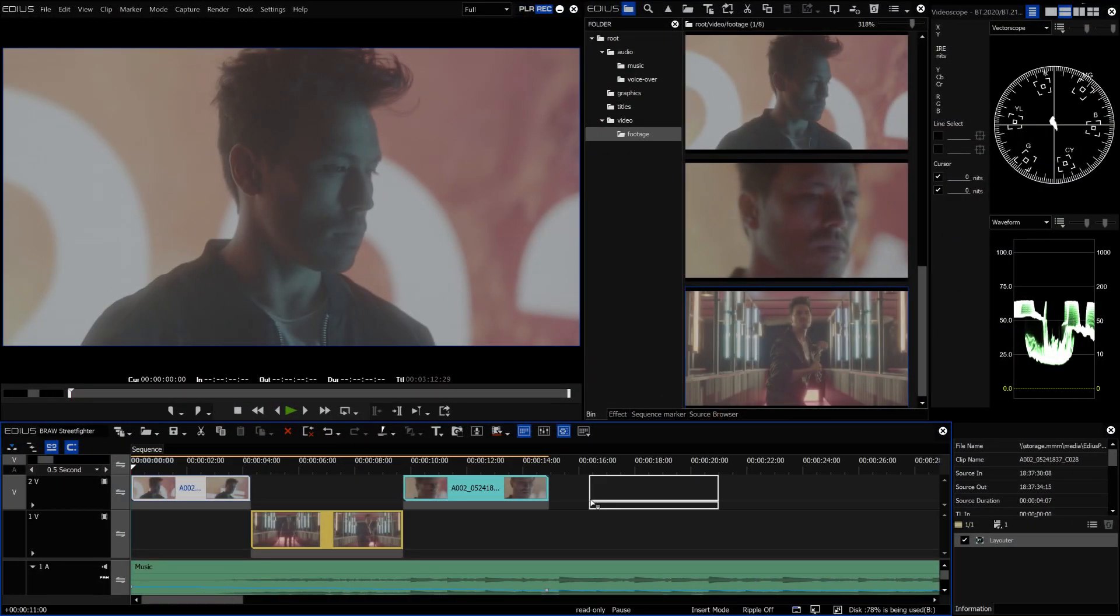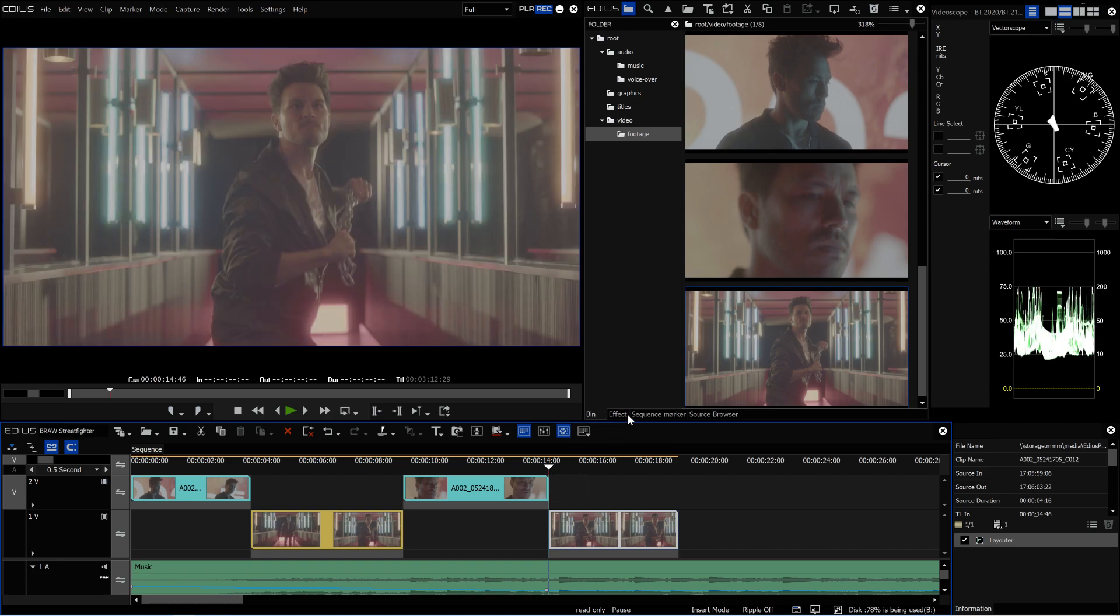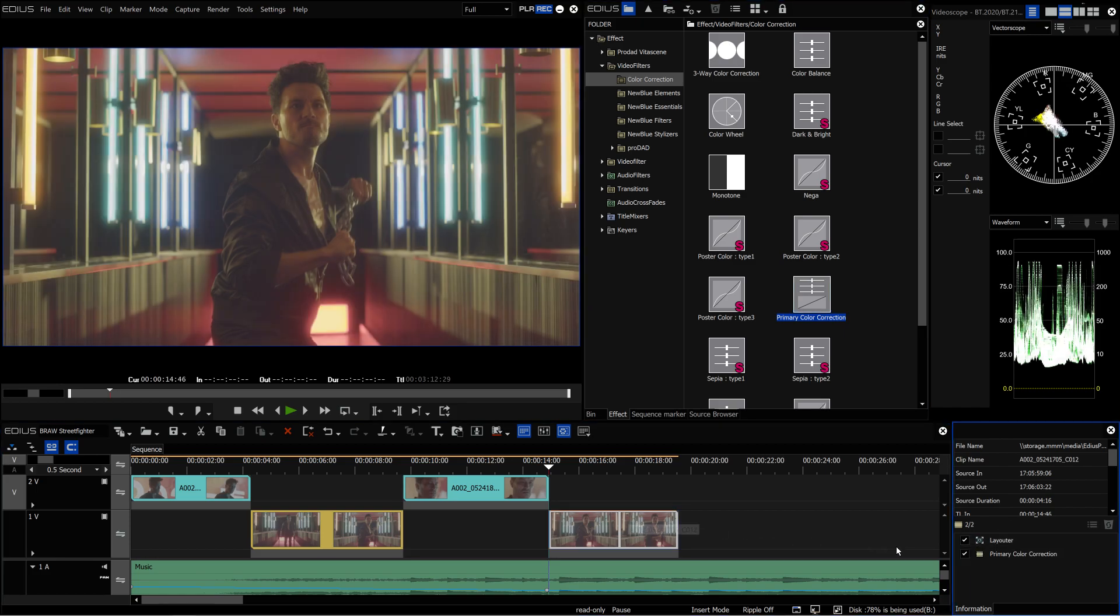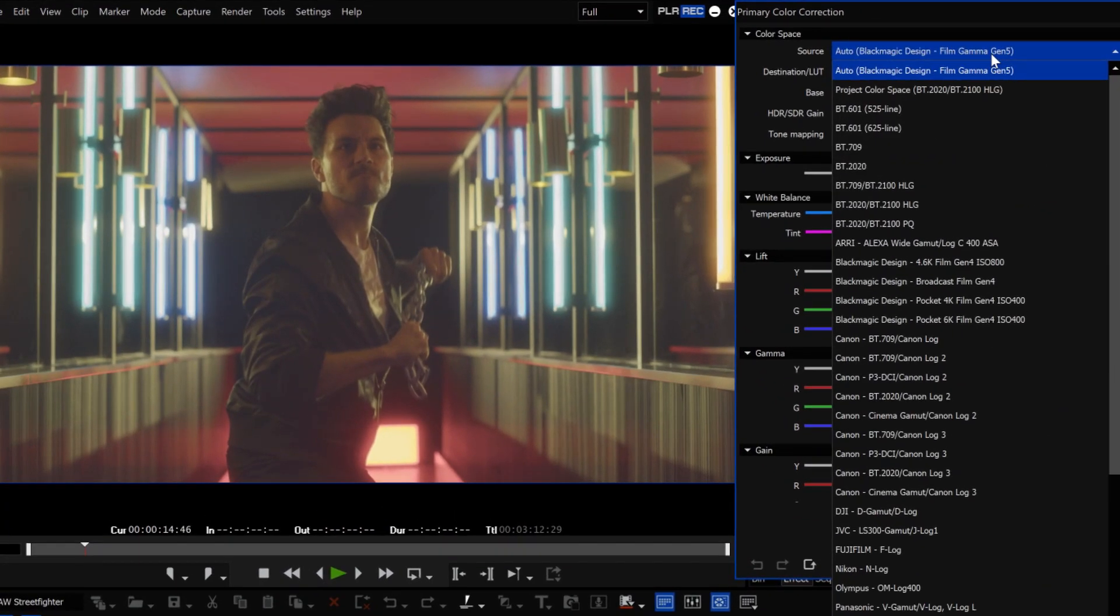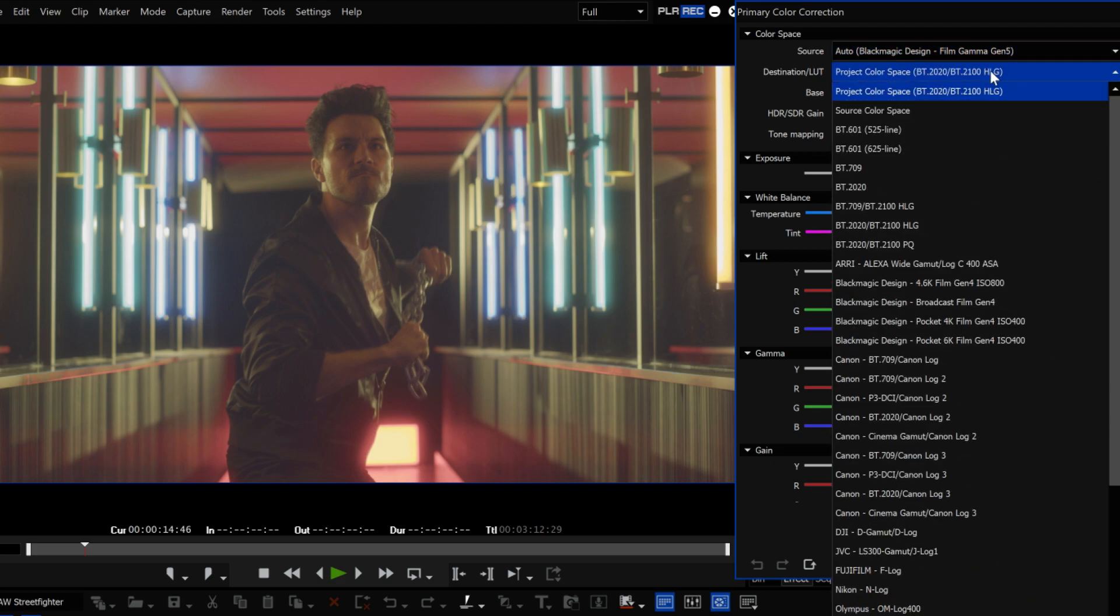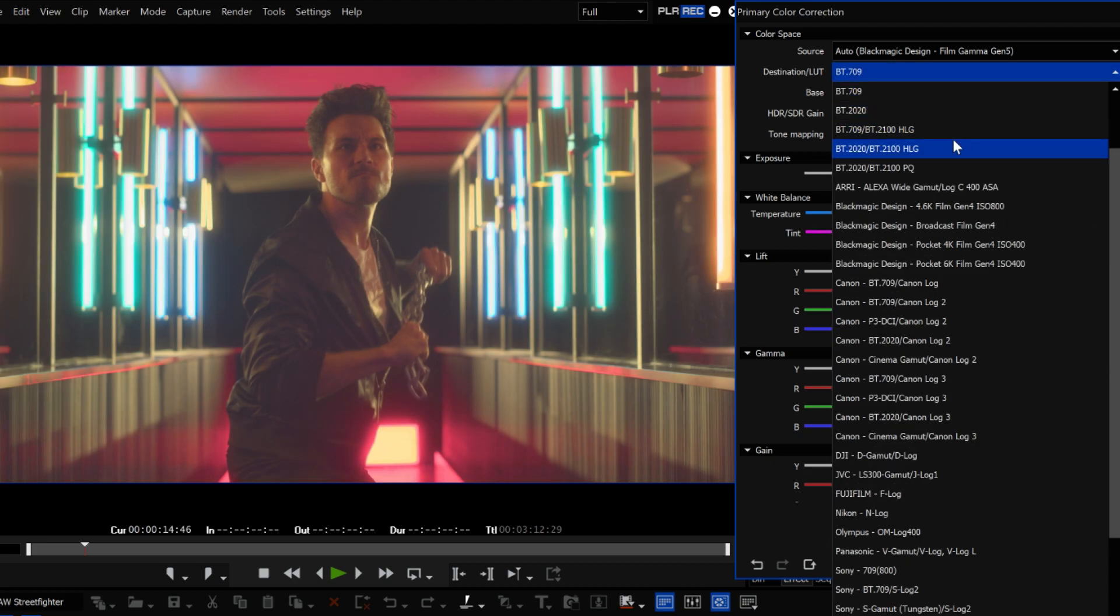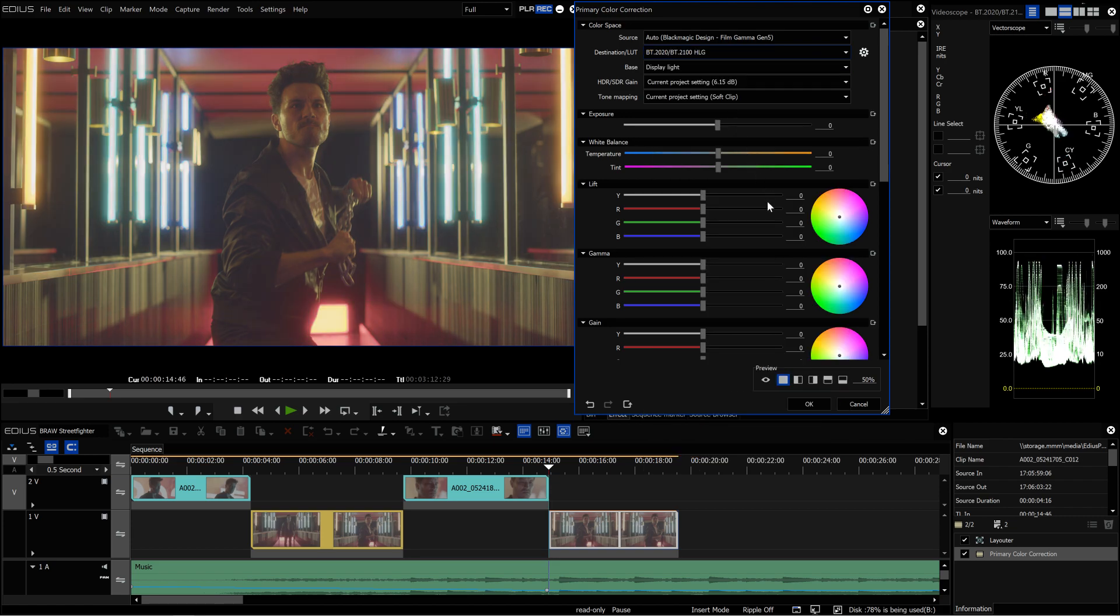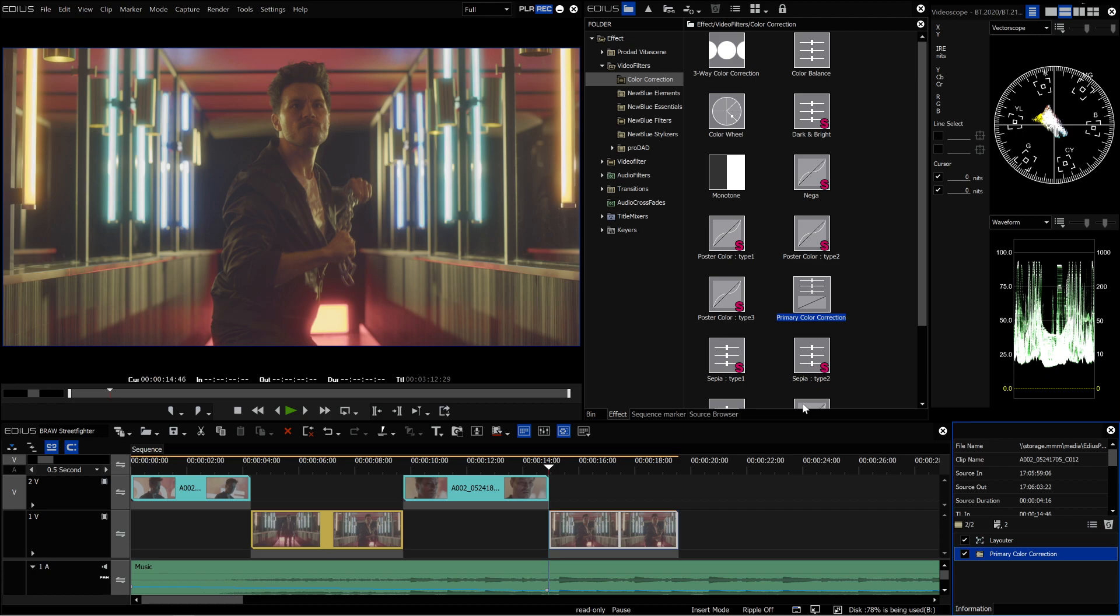EDIUS X version 10.20 automatically recognizes the correct color space of B-RAW material when importing. EDIUS X makes it easy to convert the B-RAW material into the desired color space. You can easily convert the material, for example, into the standard HD color space REC.709 or to HDR HLG. EDIUS offers the possibility of automatically adapting the large dynamic range of the B-RAW material to the target color space in order to easily achieve a technically perfect result.